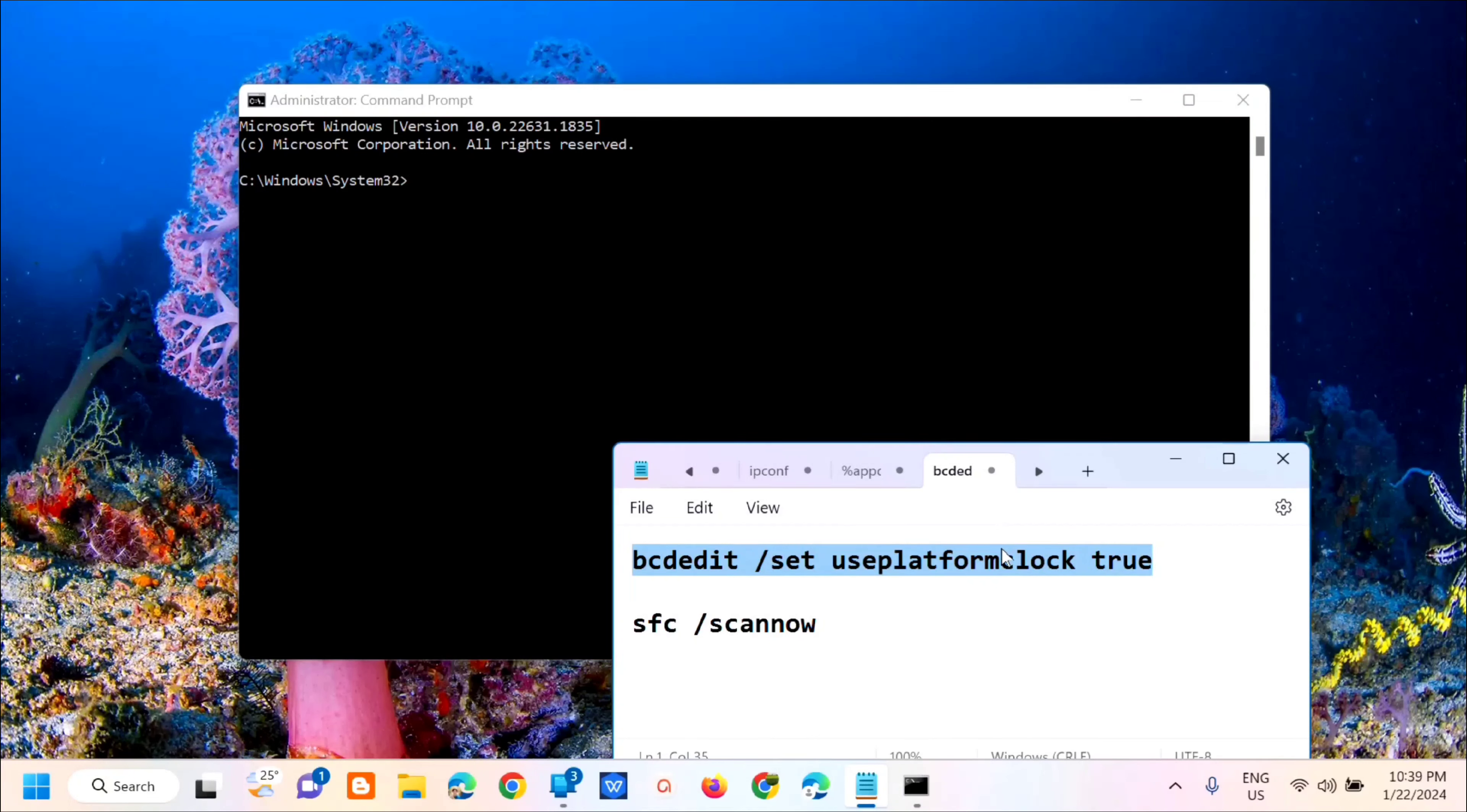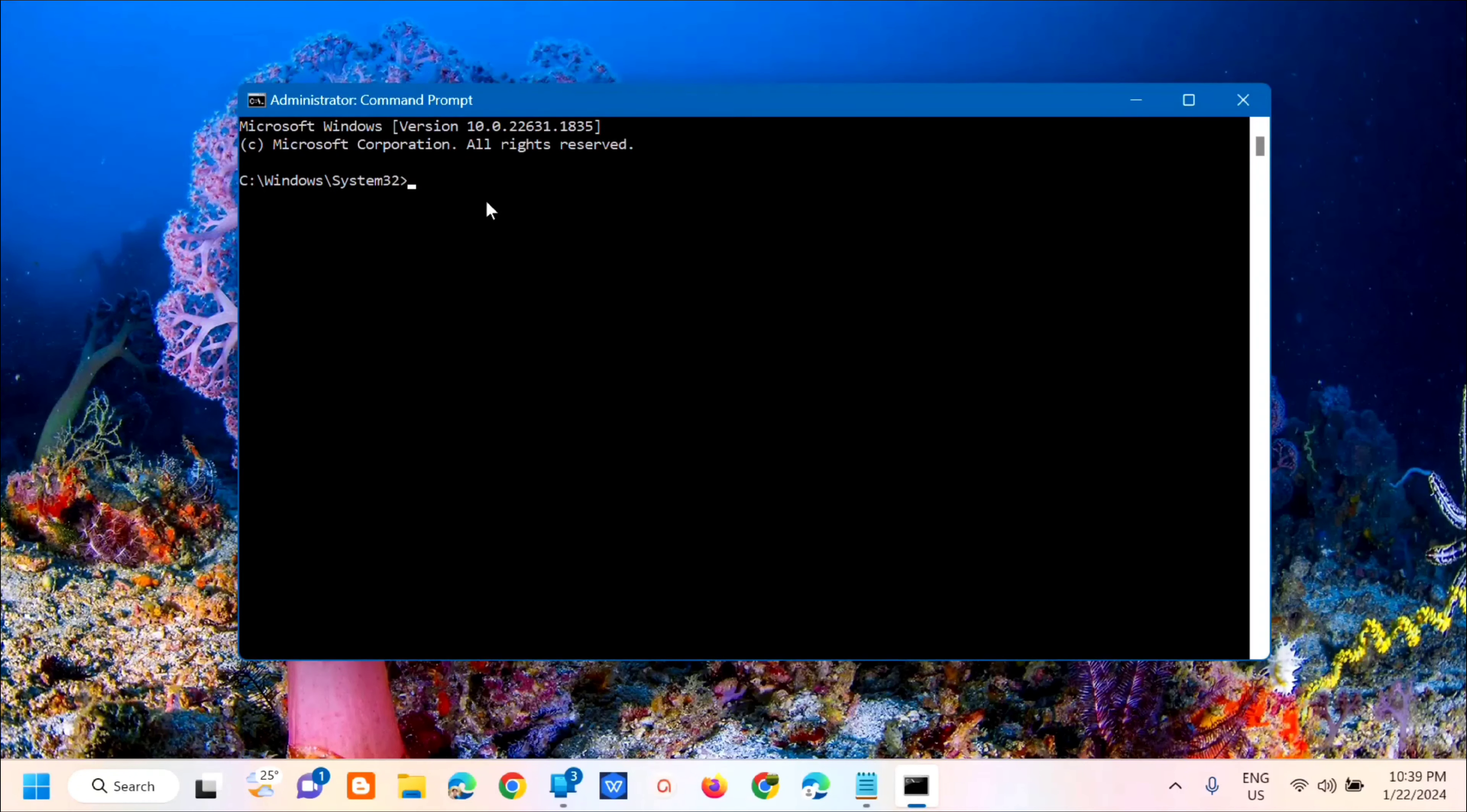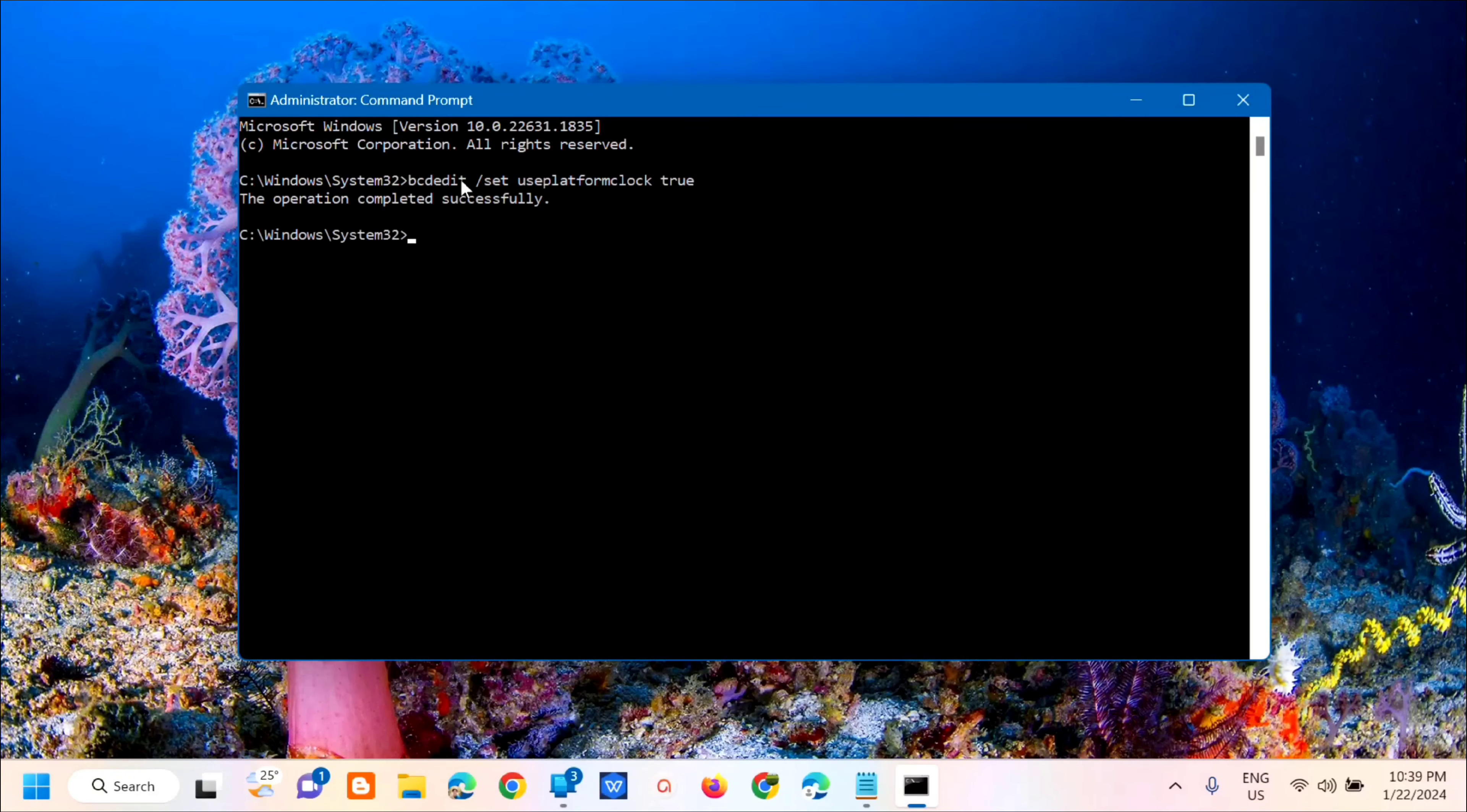I'll copy that and place it in the description box. Paste it there and then press enter. You'll see here that the operation completed successfully.